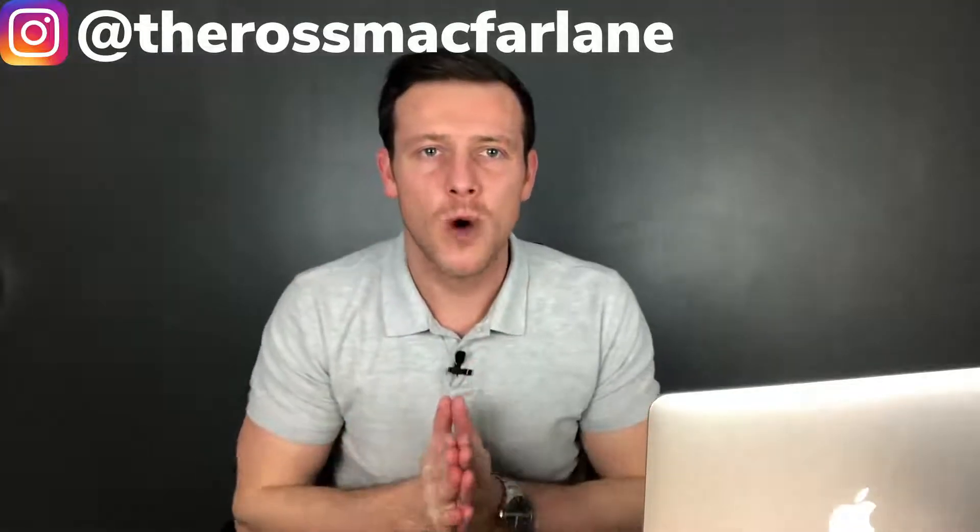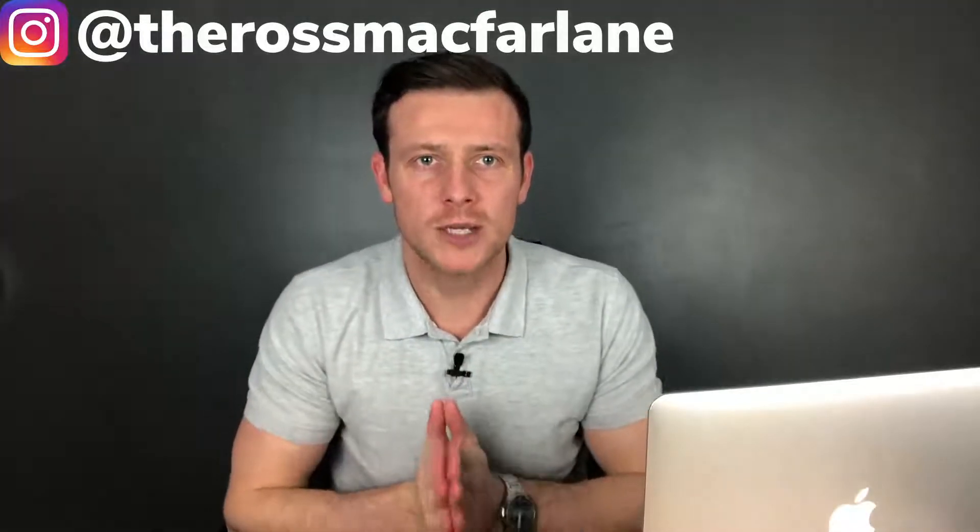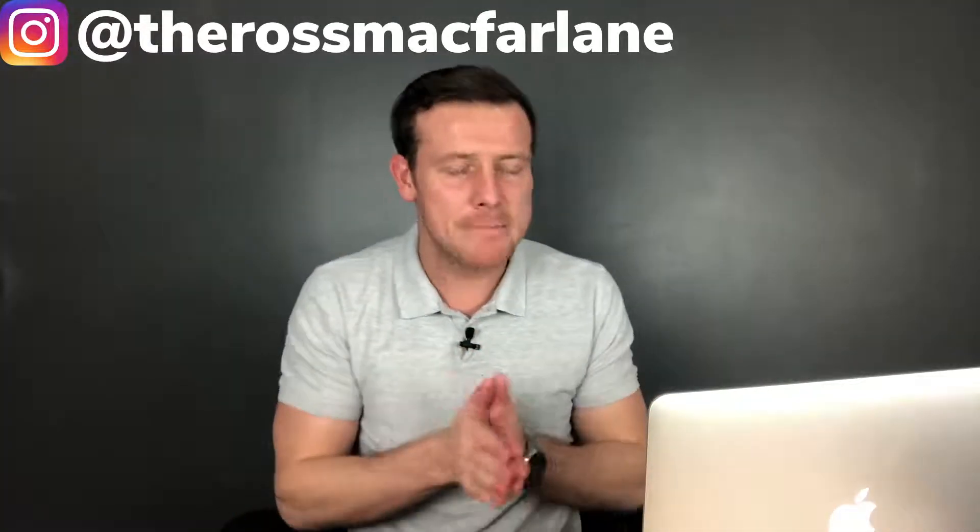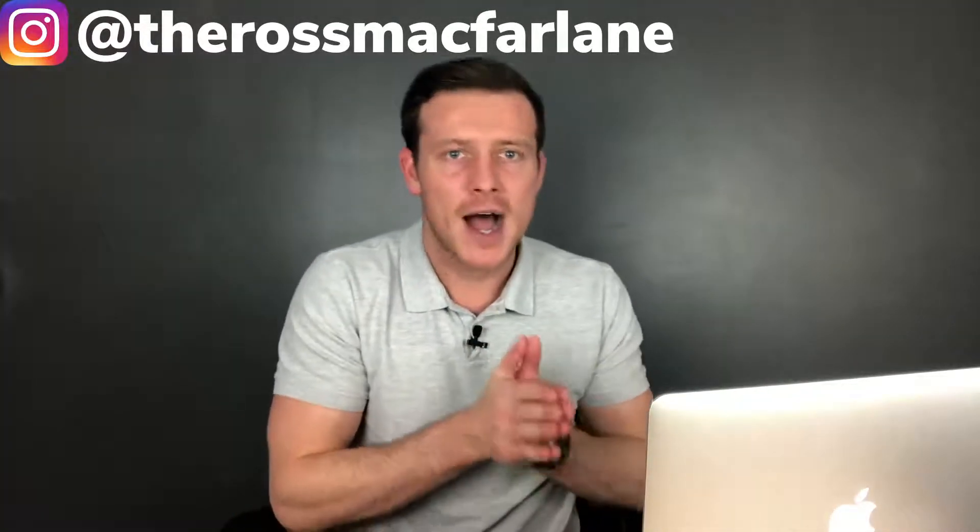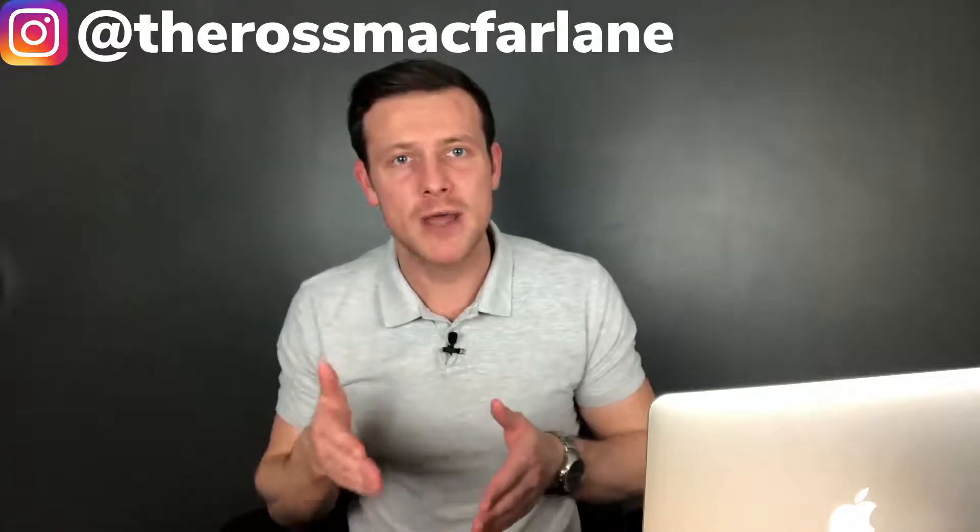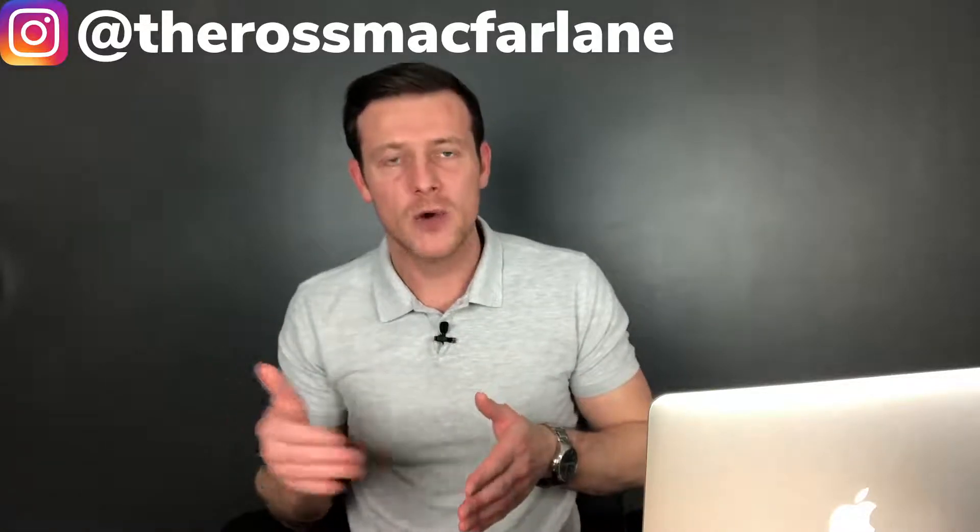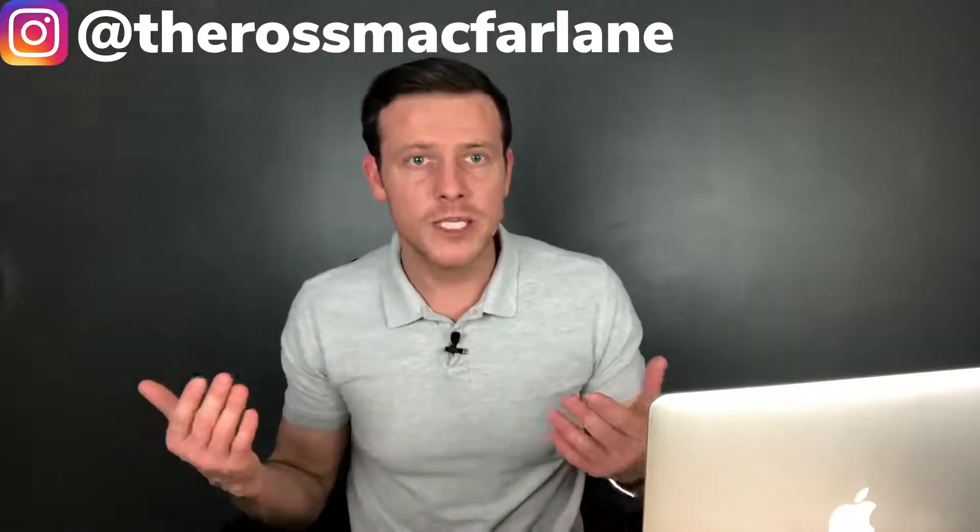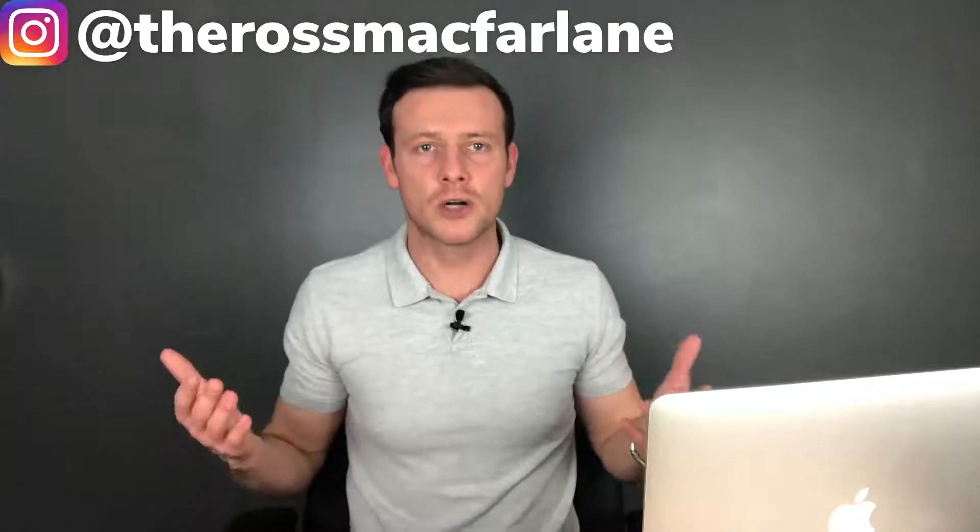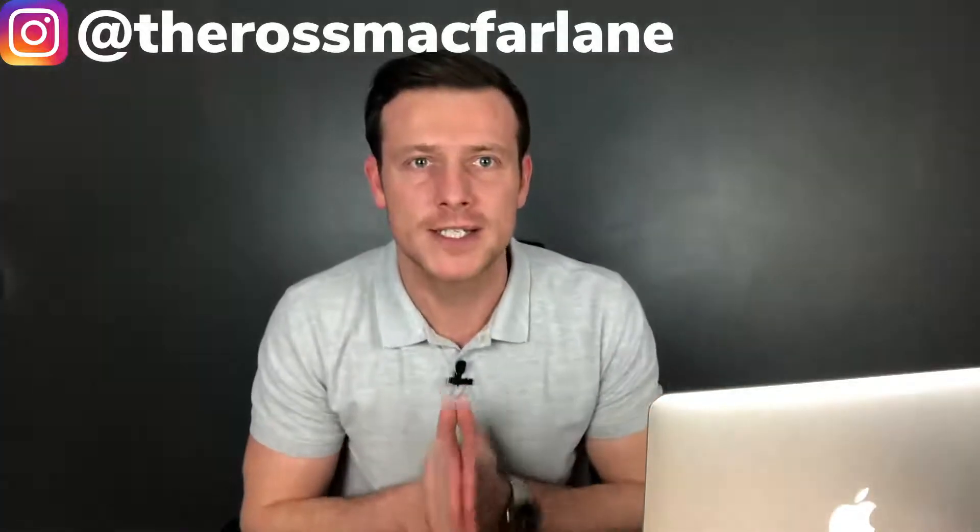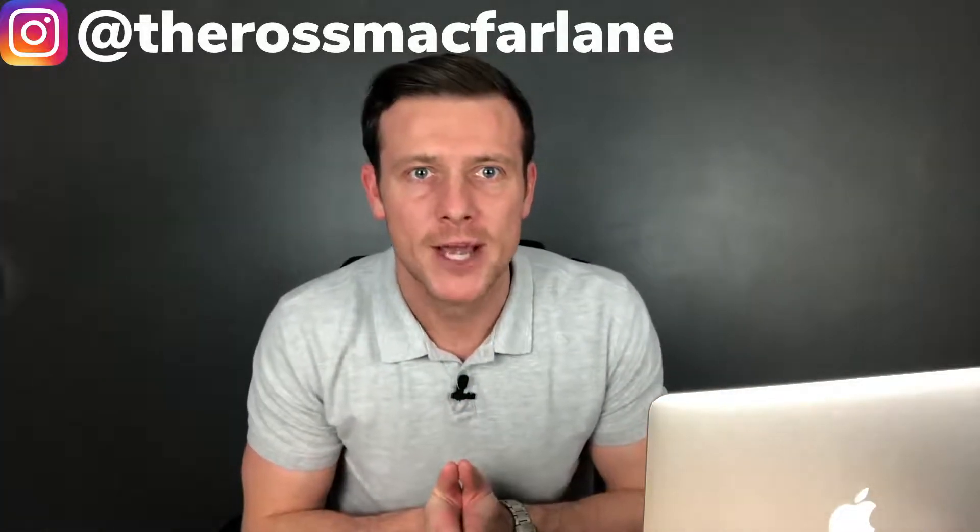In this video, I'm going to show you exactly, step-by-step, how to set up an email campaign within Aweber. Why we need it, what it's for, how to set it up, step-by-step.